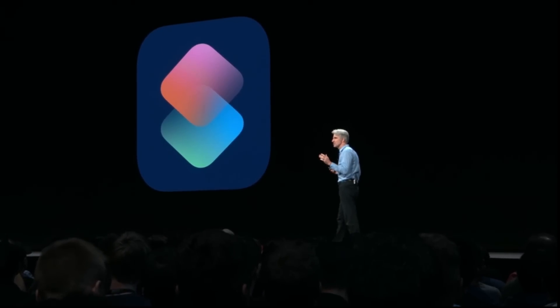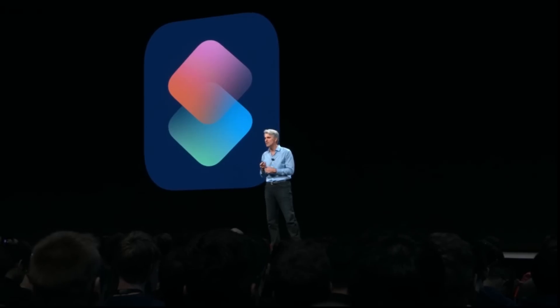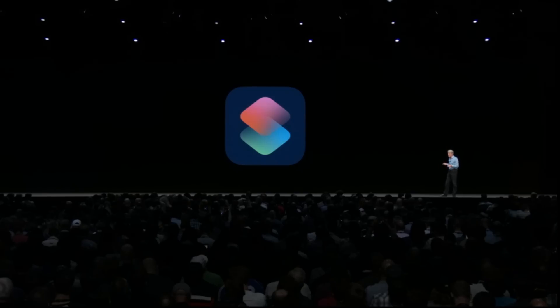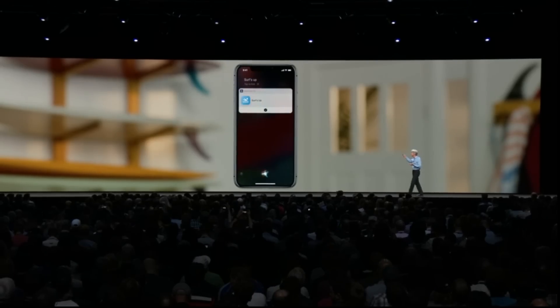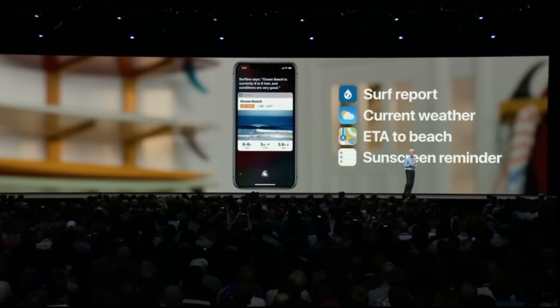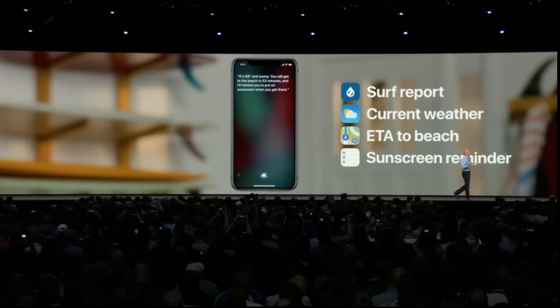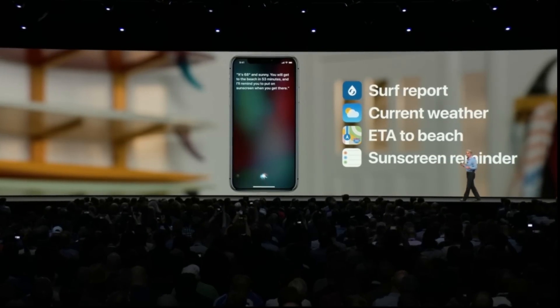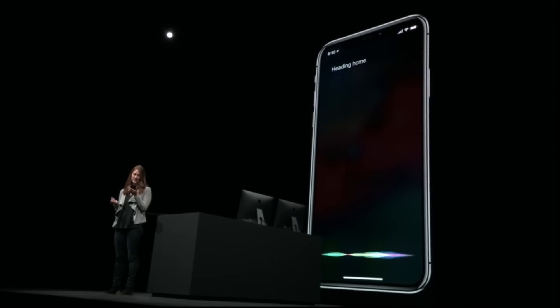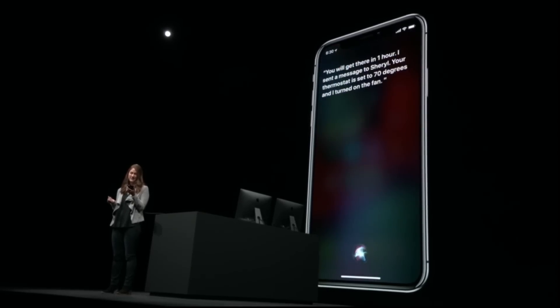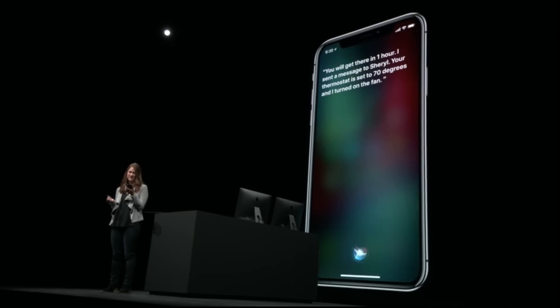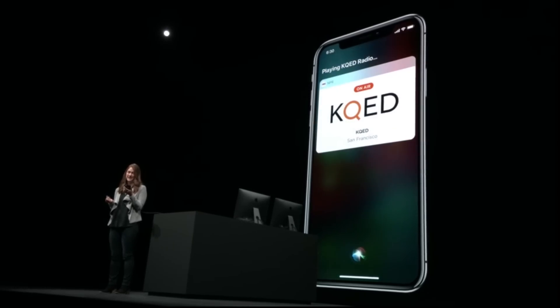We wanted to let you create your own shortcuts across multiple steps and multiple applications, and we're doing it with a new Shortcuts app. You could create a shortcut for 'surf time' that gets you the surf report, looks up the current weather, gets you the ETA to the beach, and even creates a reminder to put on sunscreen when you get there. For example, whenever I leave work I can say 'heading home,' and Siri will tell me my ETA, send a message to Cheryl, set the thermostat to 70 degrees, turn on the fan, and play KQED radio.